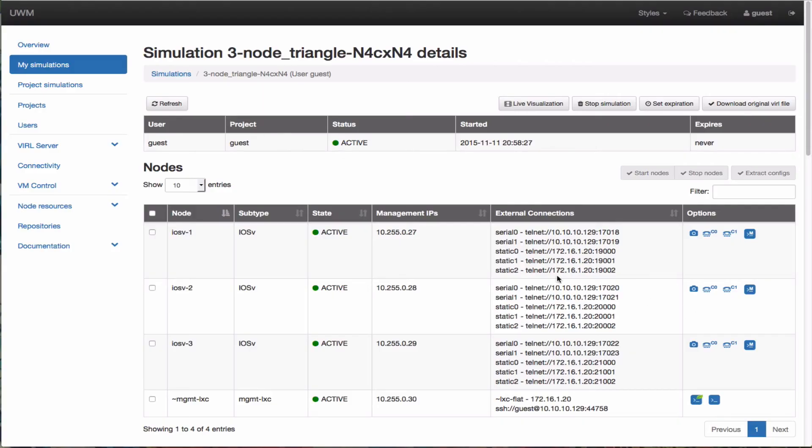If we take a look in UWM, again we can see those static TCP ports. Again, the allocations are there. So if we're using UWM, we have all the information for the simulation present.